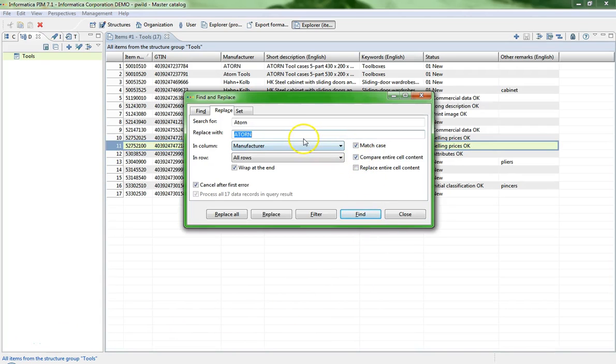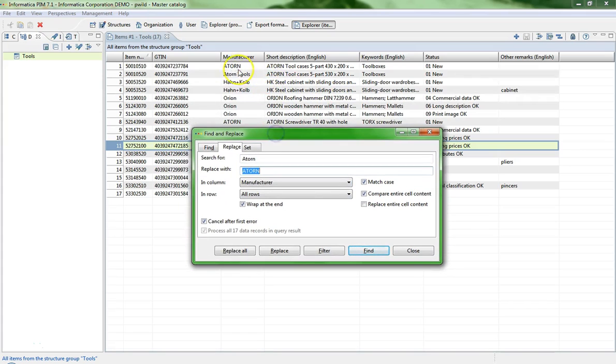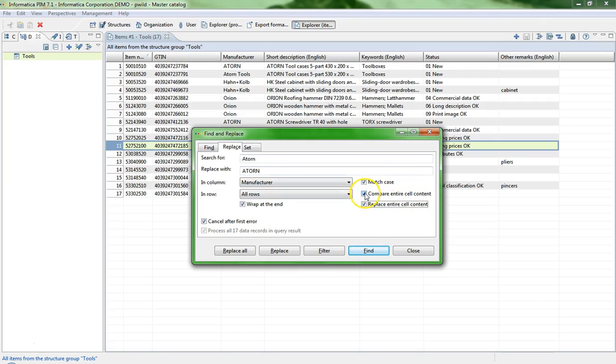In case you want to get rid of the tools in Atom tools, activate the checkbox Replace the entire cell content and deactivate the checkbox Compare entire cell content.